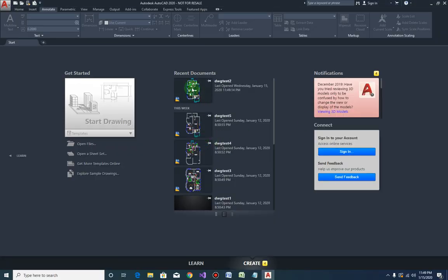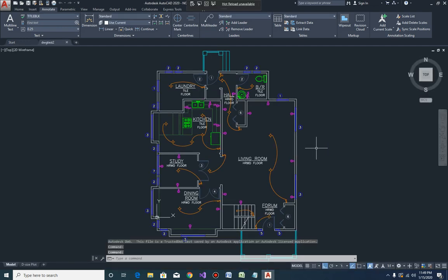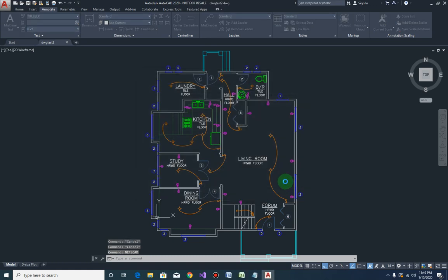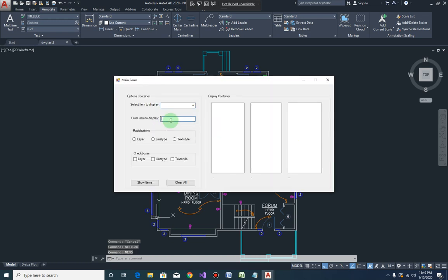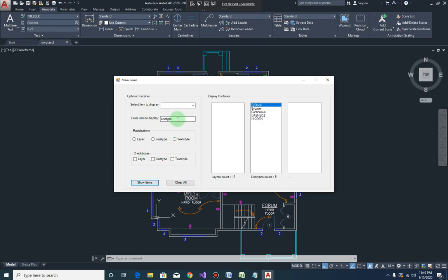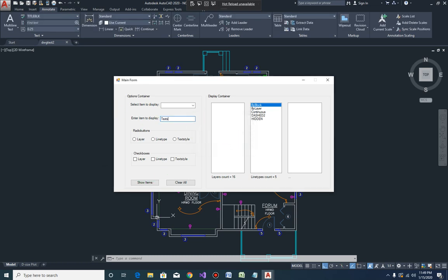The same thing applies for the text box. Let's uncomment that and add the displayItem call there — that should work. Save it and give it a try. Select one drawing, load the plugin, open our form. Type in 'layer' — nice. Type 'line type' — works. Type something different — message box. Type 'text style' — there you go, it still works.